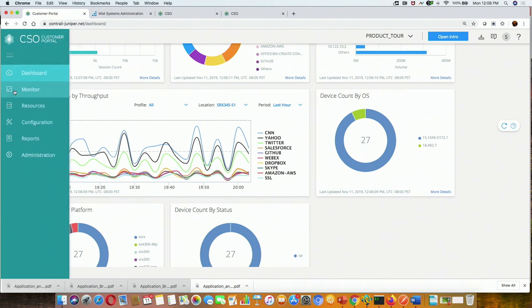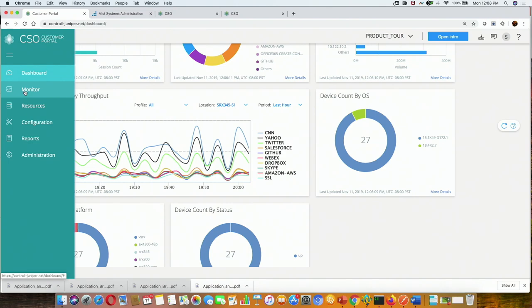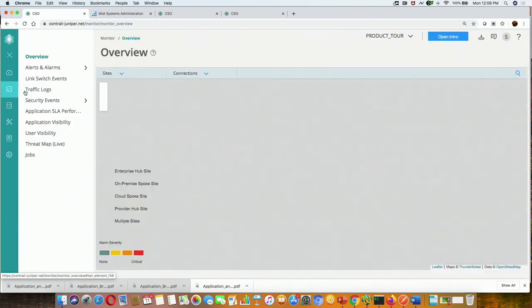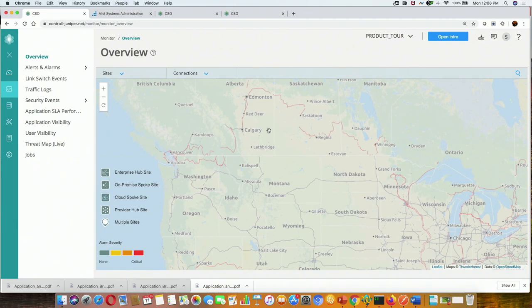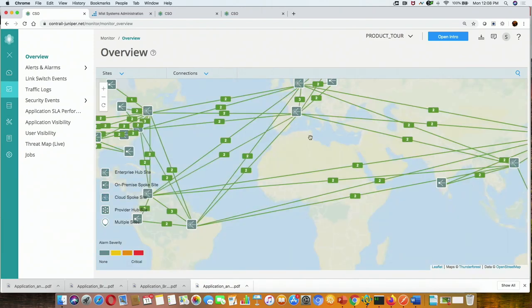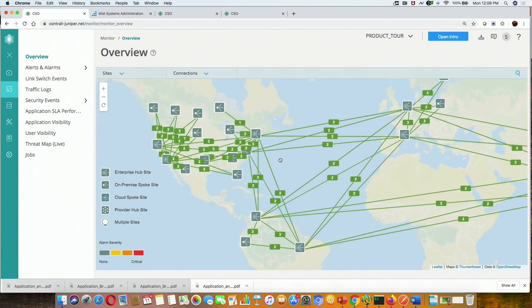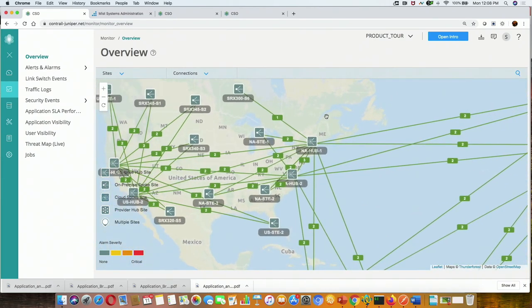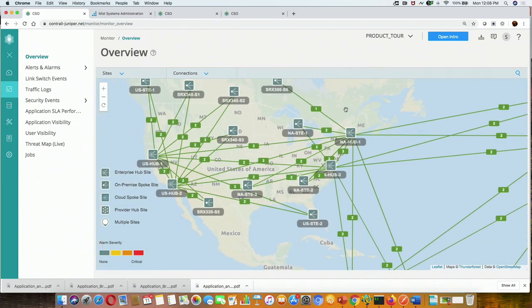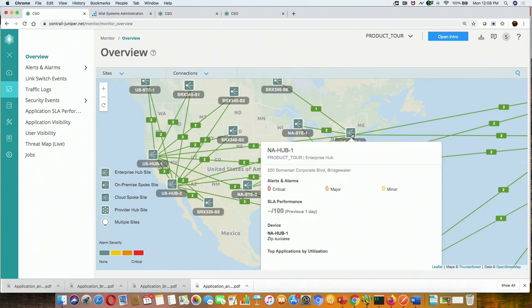Moving on from dashboard widgets, you can go to the monitoring tab, which shows much more information about the sites. Here we see a global topology with a map and all the different sites. If I zoom in, you can see there are a lot of sites in the US, in Europe, and other places — some of which are hubs, and some are branch sites.